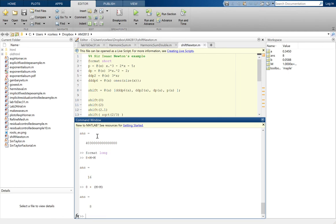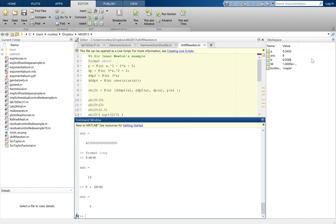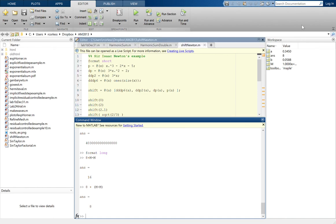But we'll see that this is a necessary consequence of the compromise that is floating-point arithmetic. Until next time.